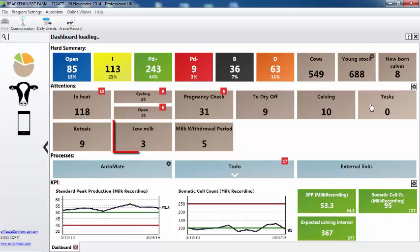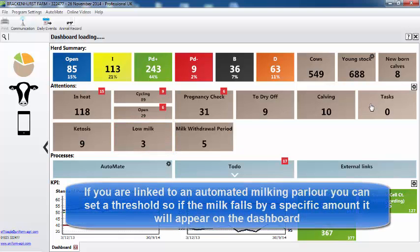What does the low milk button tell me? If we have a link with an automated milking parlour, each day we read in the individual milk yields and we can set a threshold so that if the milk falls by specific amounts, it will then appear on our dashboard.